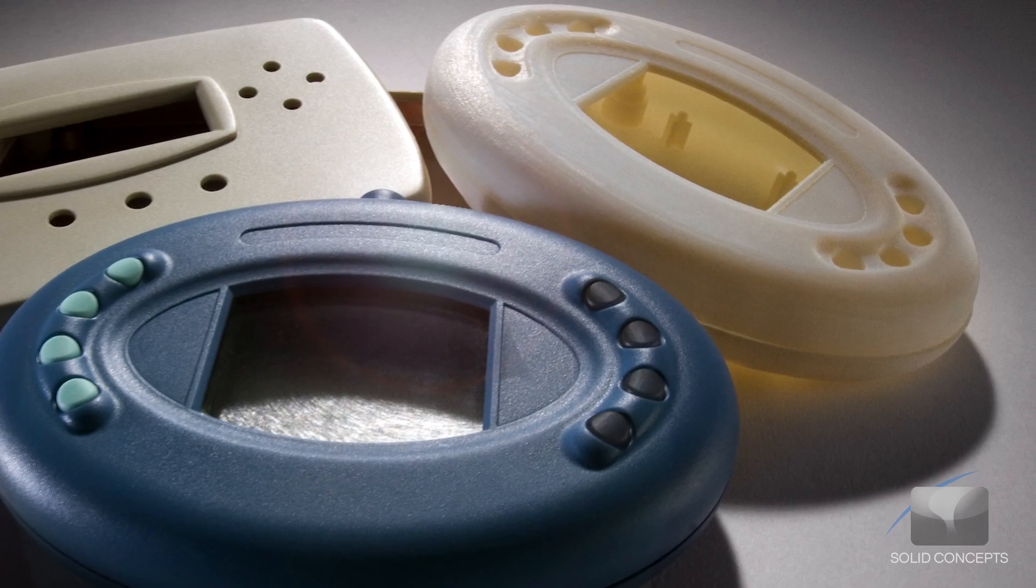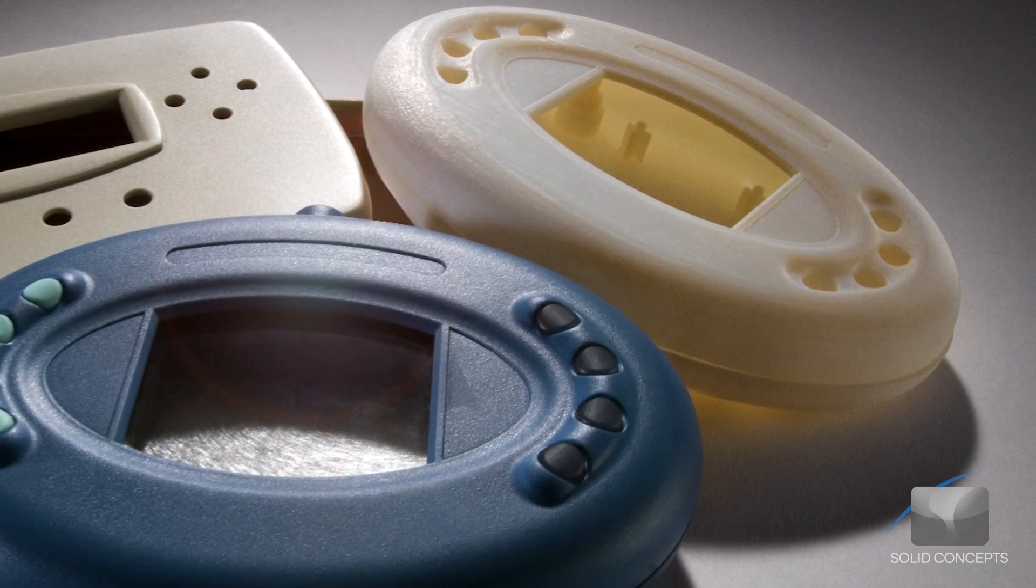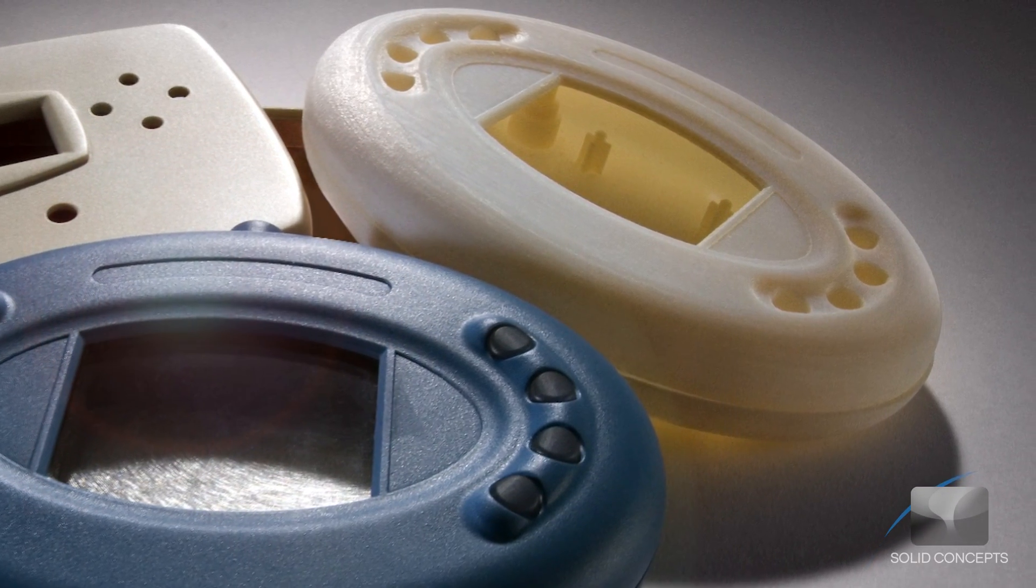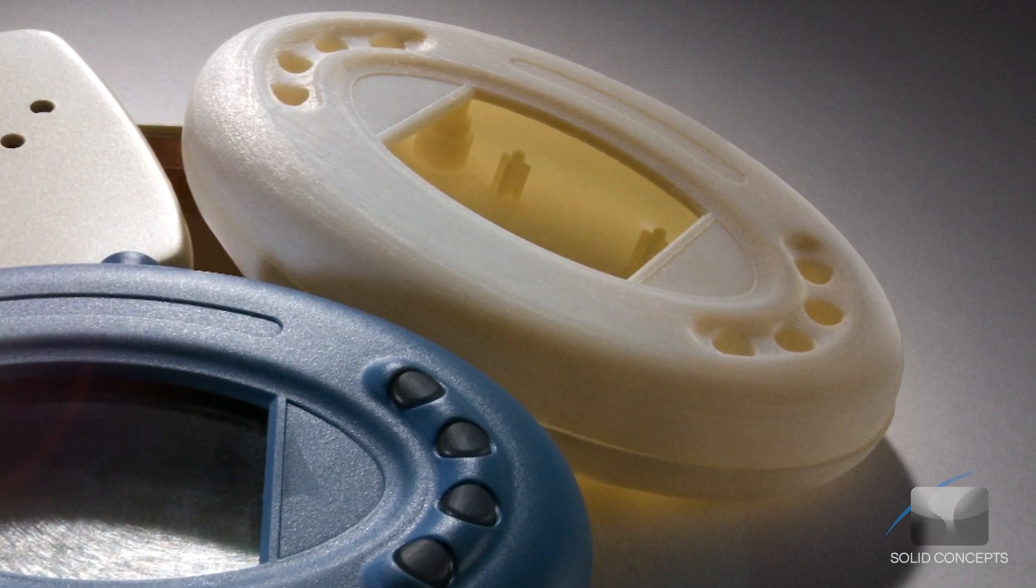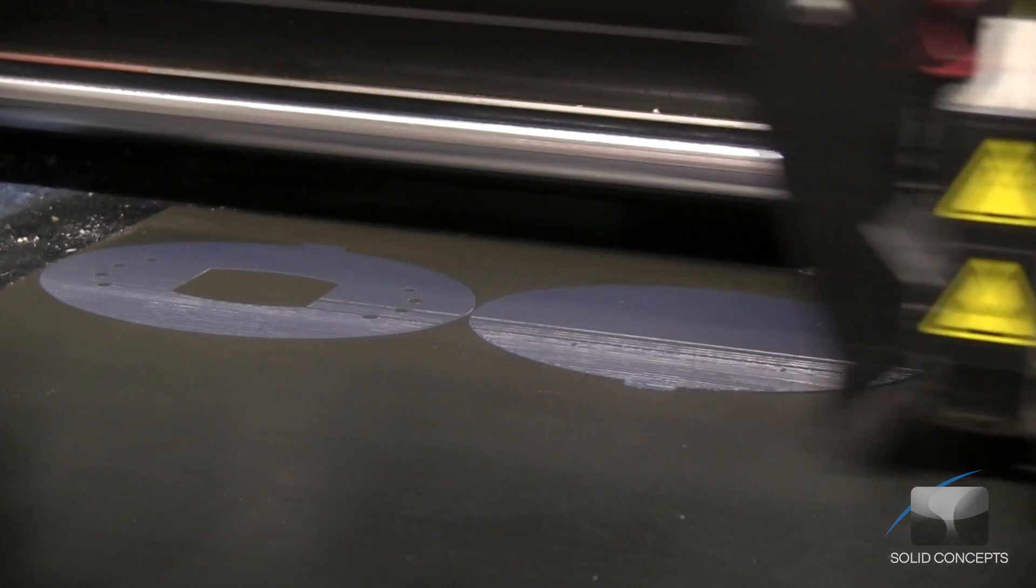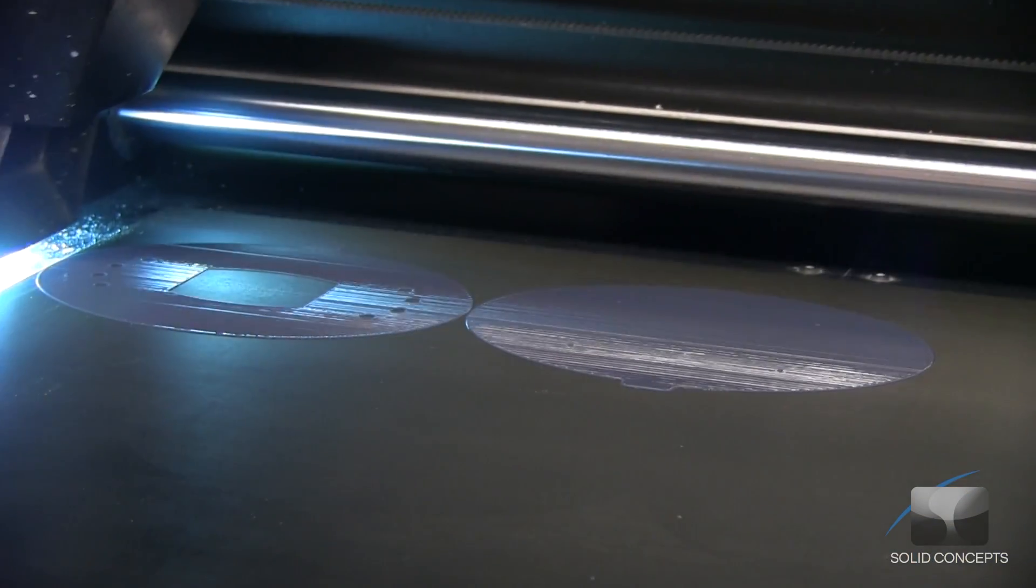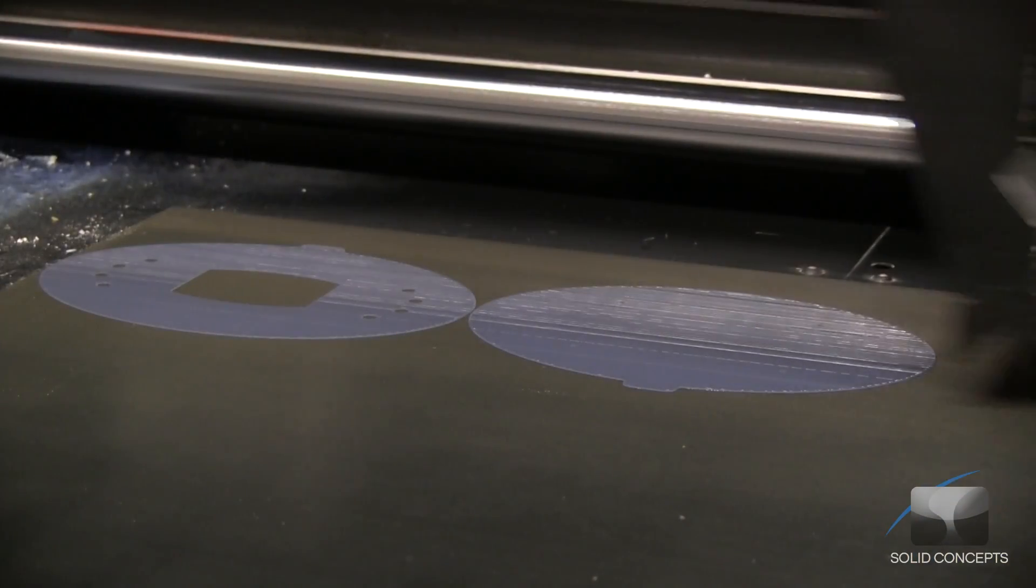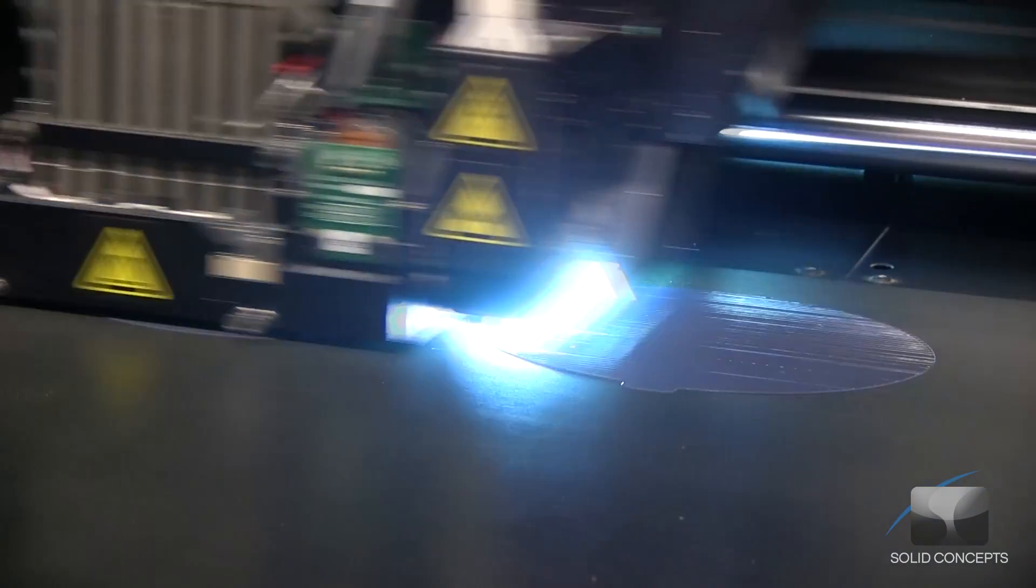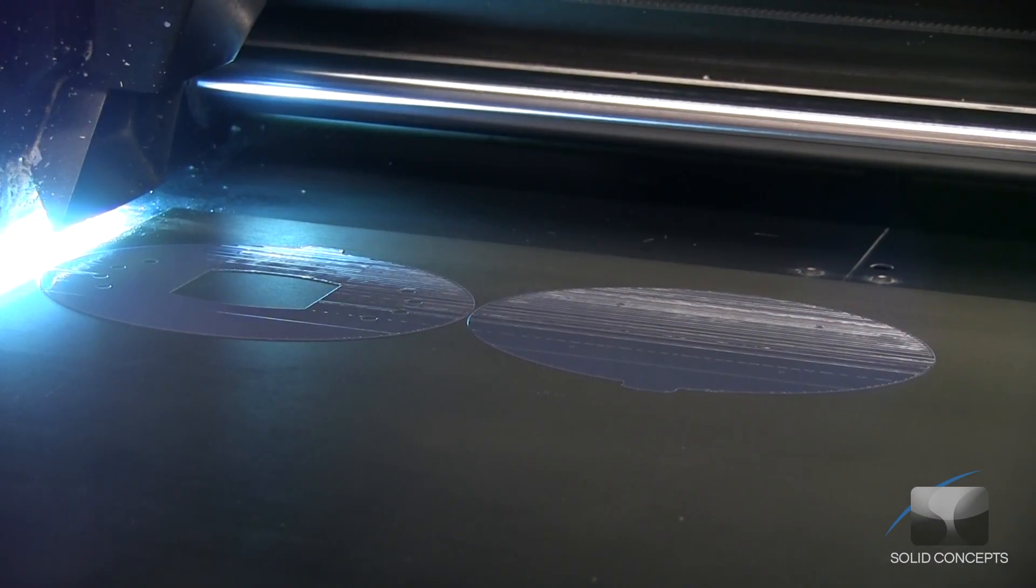PolyJet parts are well-suited for quick, economical prototypes requiring exceptional detail, surface finish, and edge visualization. PolyJet is ideal for a wide range of industries including medical, entertainment, consumer products, automotive, and industrial design.